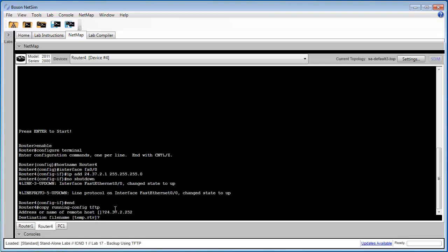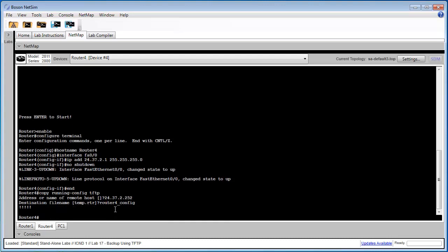The next prompt will ask us to specify the file name that we want to save. The default file name is temp.rtr. We're going to use router4_config. And when you see the exclamation marks there, you'll know that the configuration was successfully saved to the TFTP server.